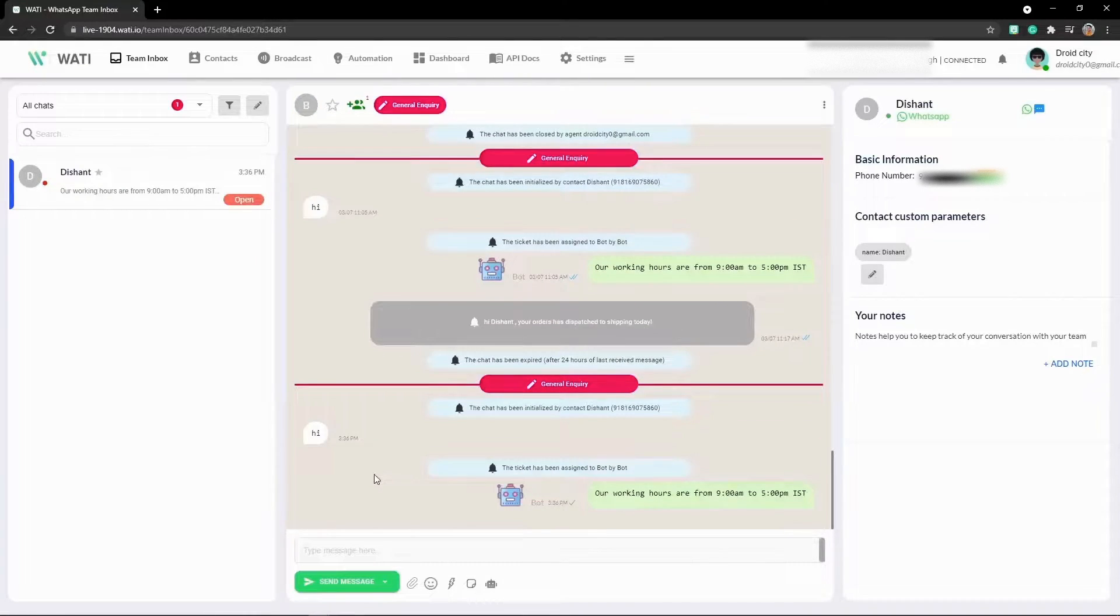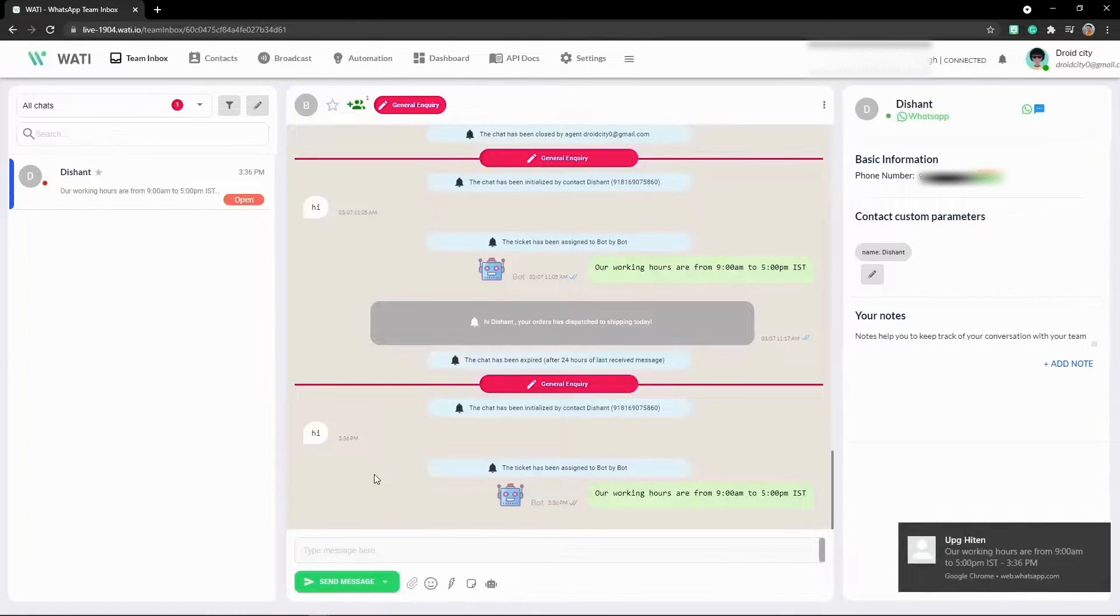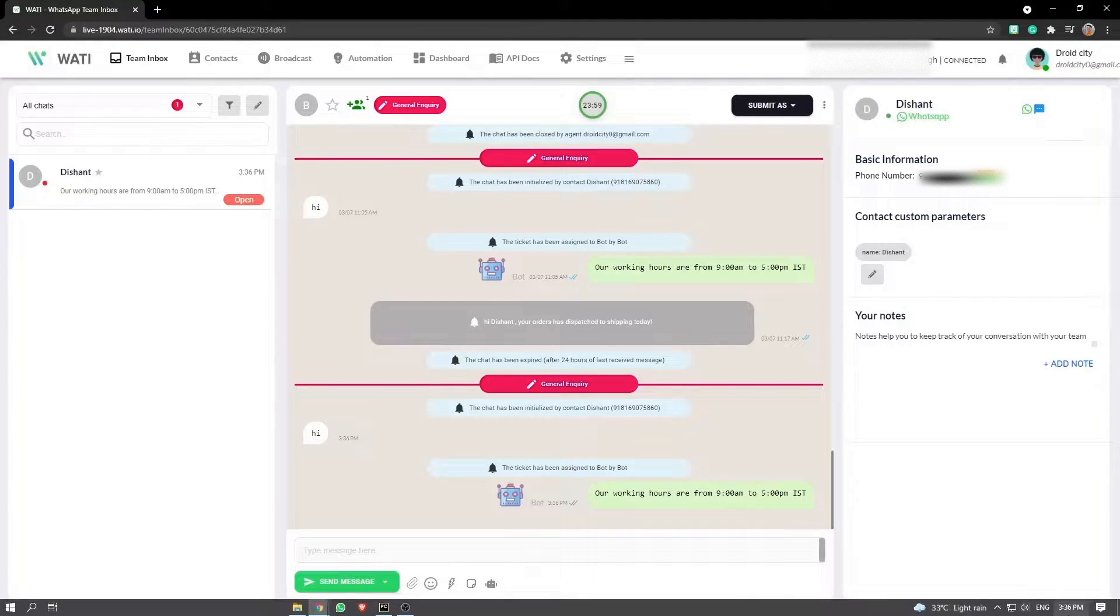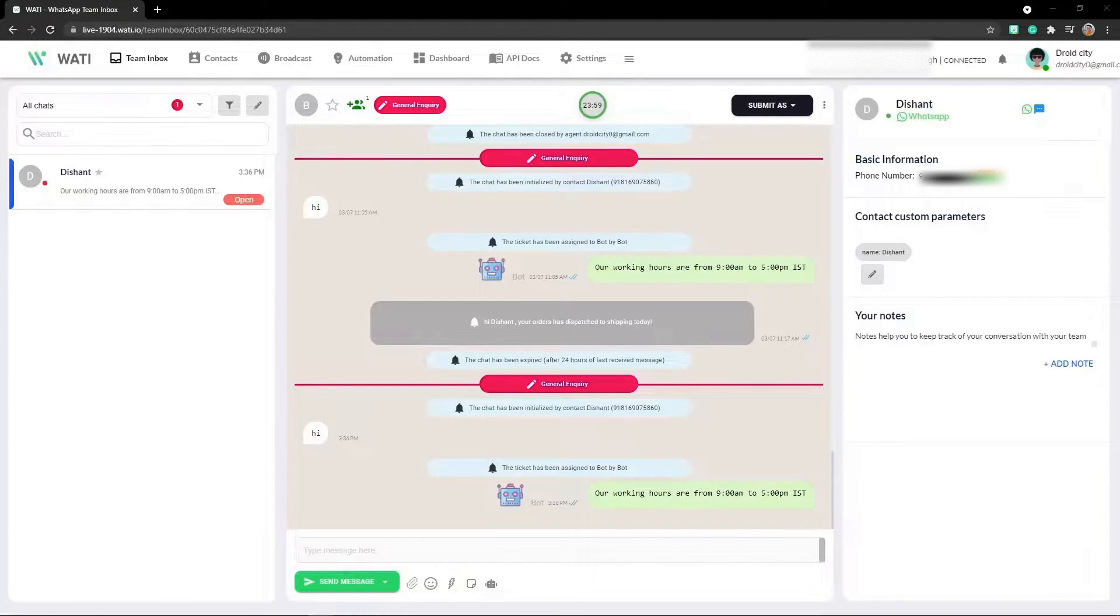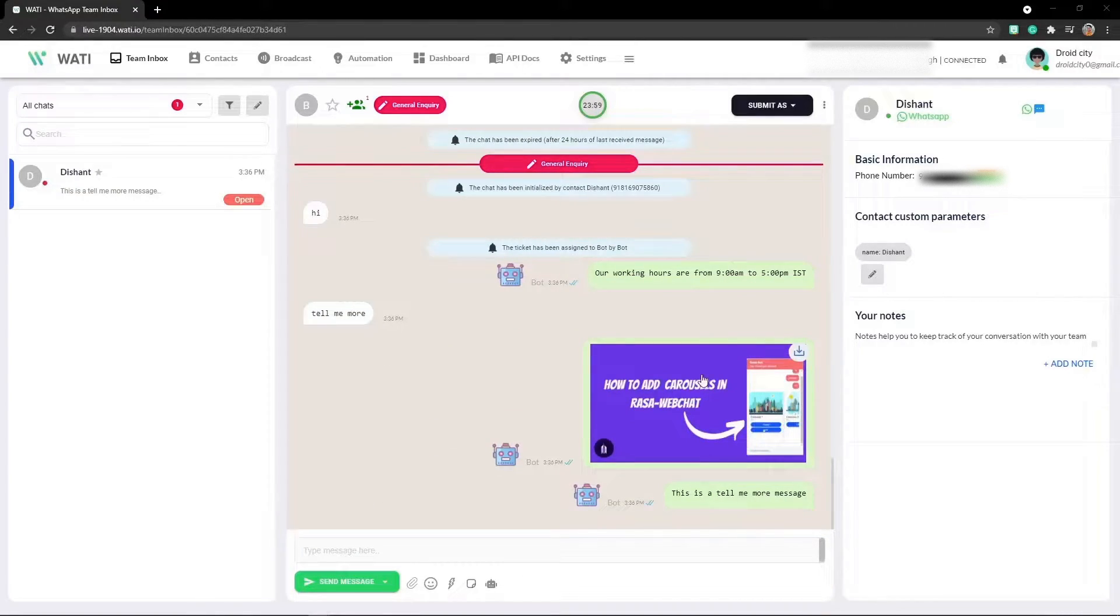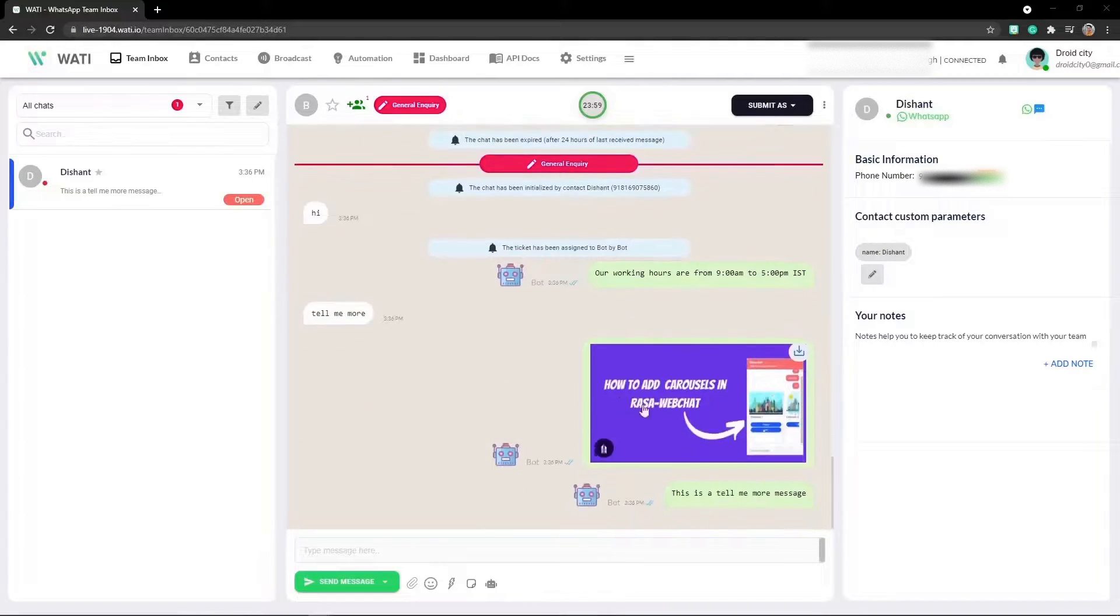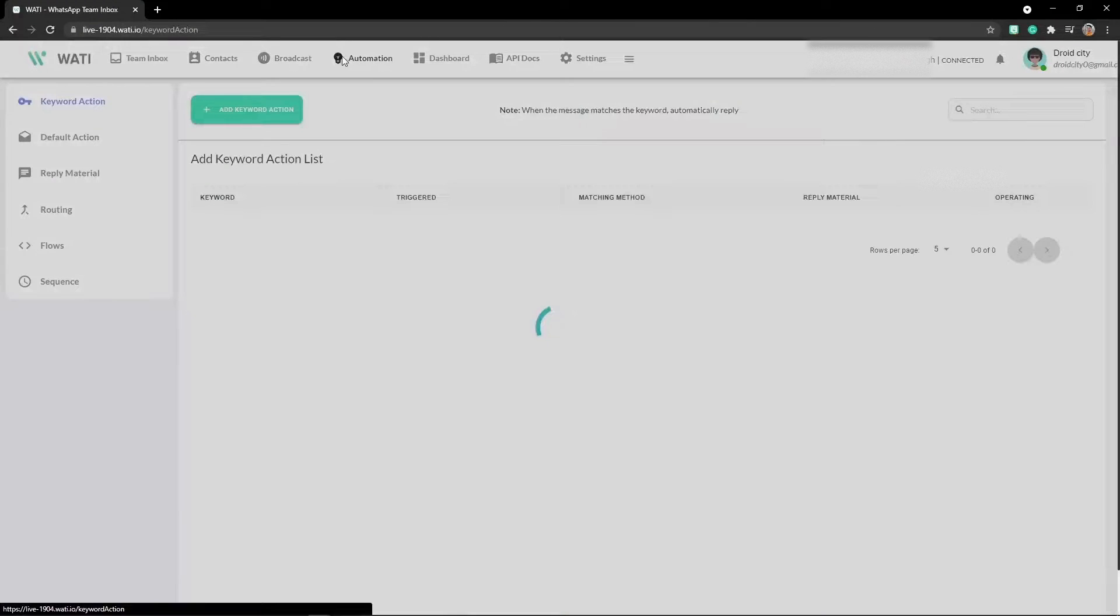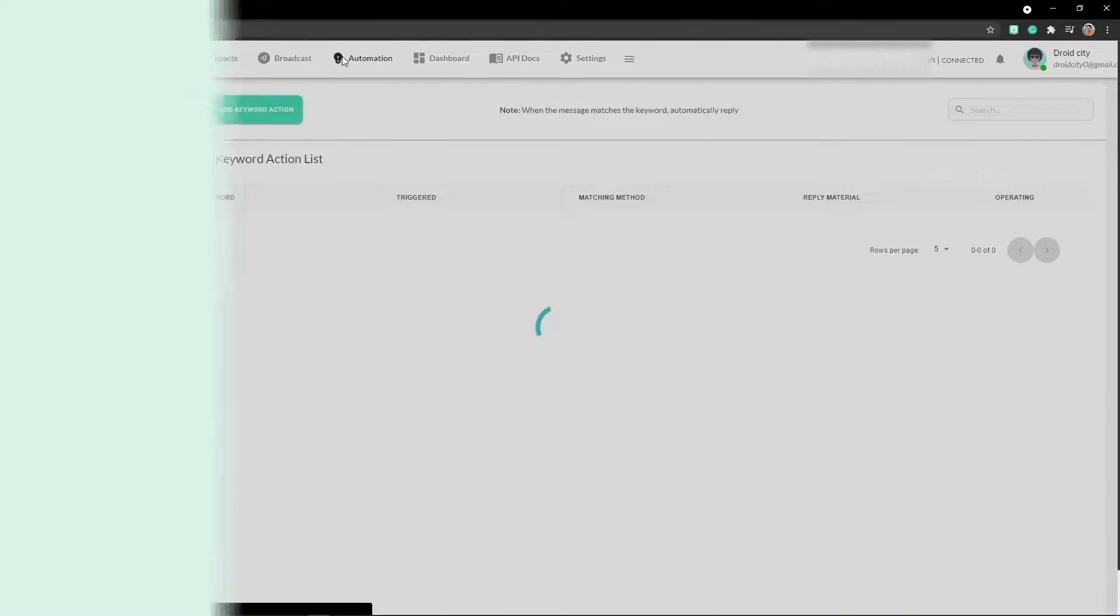As you can see, these are some automated messages that have been sent. I'll show you how you can create your own automated messages with images and text just like this. Let's move on and go to automate messages.